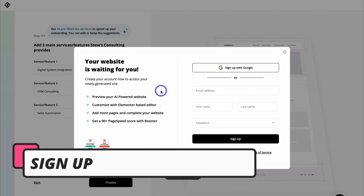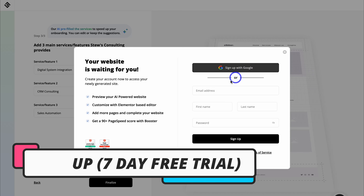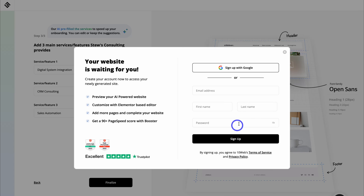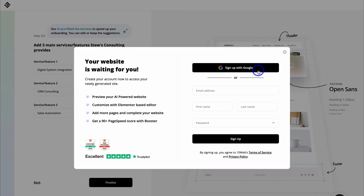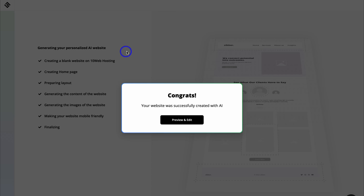Before our website can be generated with AI, we first need to sign up with Google or add your details. I'm going to quickly go ahead and sign up with Google and then meet you back inside TenWeb. Once you've signed up, give TenWeb a moment to generate your personalized website. And just like that, congratulations — your website was successfully created with AI.